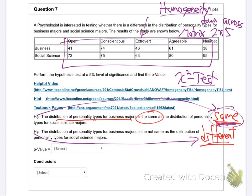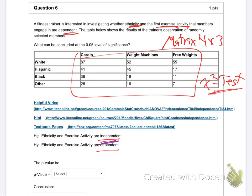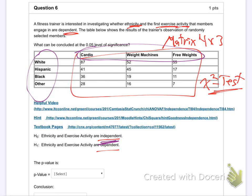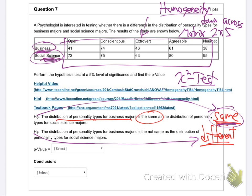If homogeneity and independence are the same procedure, why are they two separate tests? There's a subtle technicality. For homogeneity, you're actually taking two different populations — a group of business majors and a group of social science majors. For independence, it's one population — it's all the same group, just looking at two variables. In the end, we do the same thing in the calculator, but that's why they have two different names.